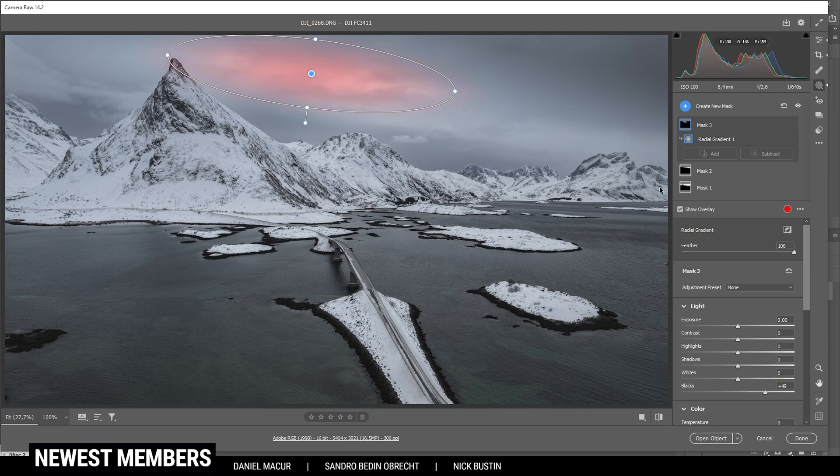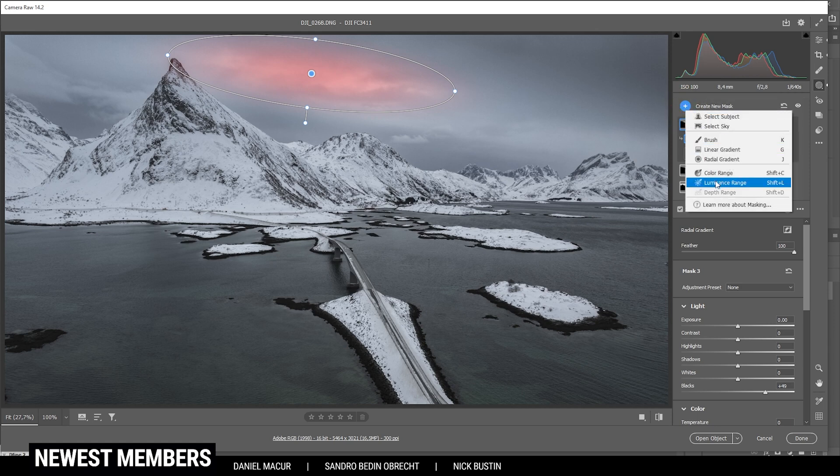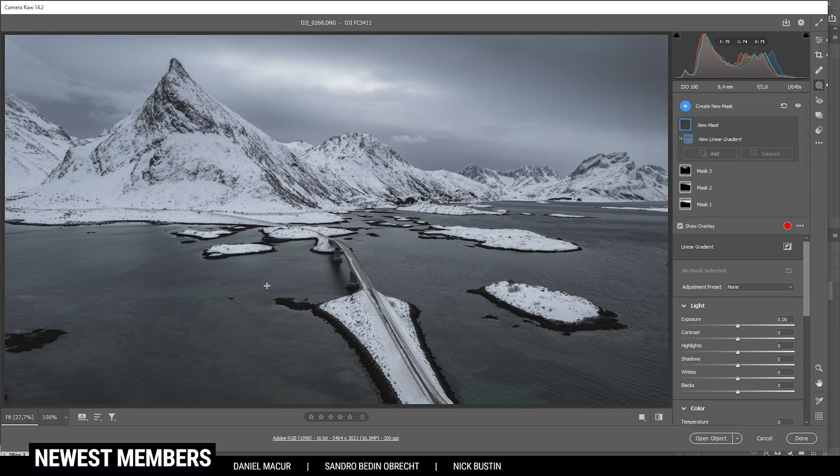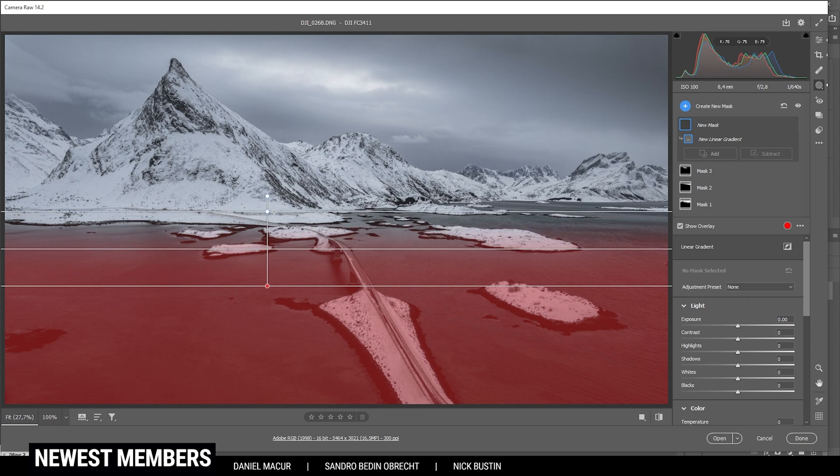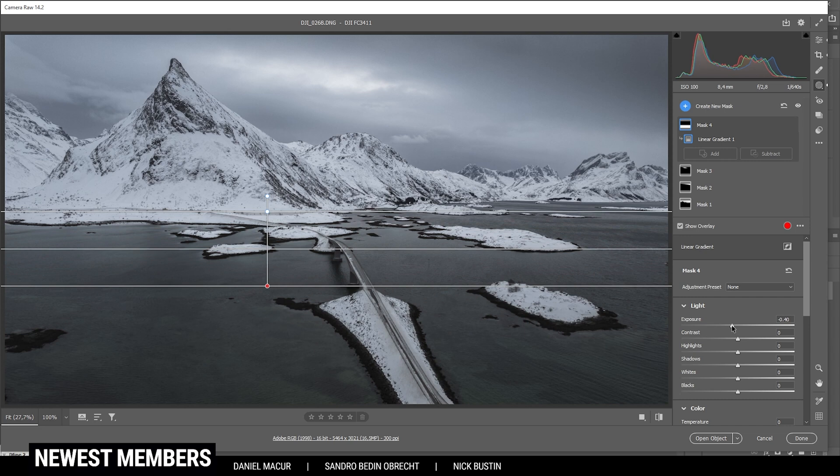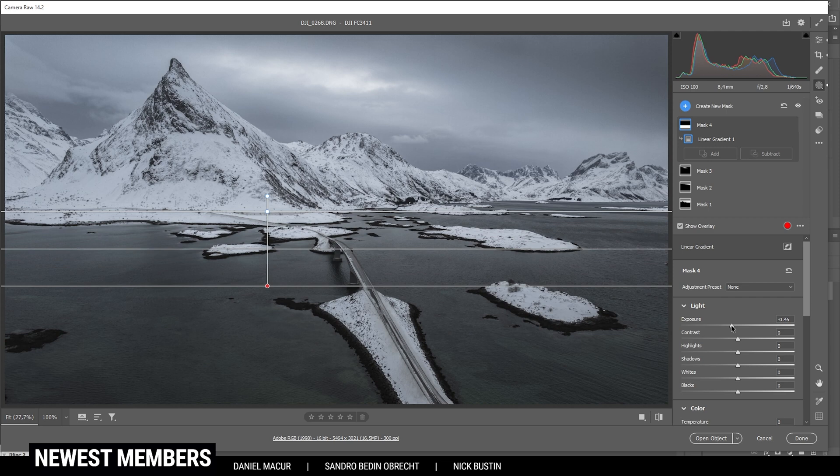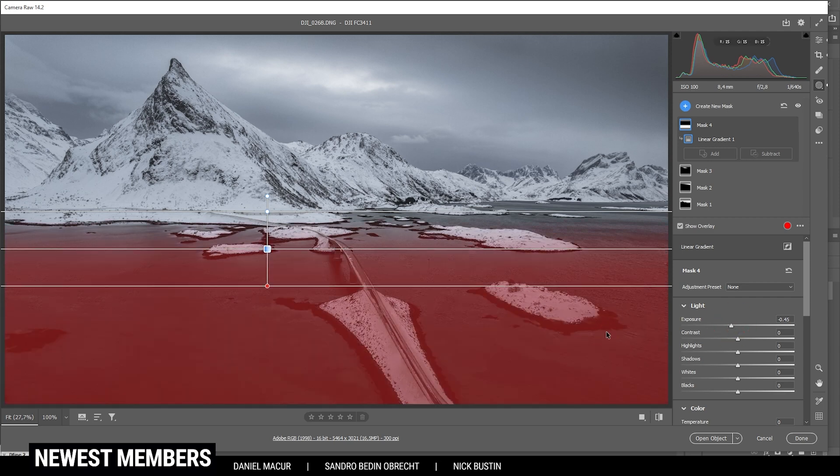Now let's focus on the foreground. Again, I'm using another linear gradient and just kind of cover the whole foreground like that. Again, I want to make it darker by bringing down the exposure. However, I'm very, very careful to not underexpose anything. But that's looking good.